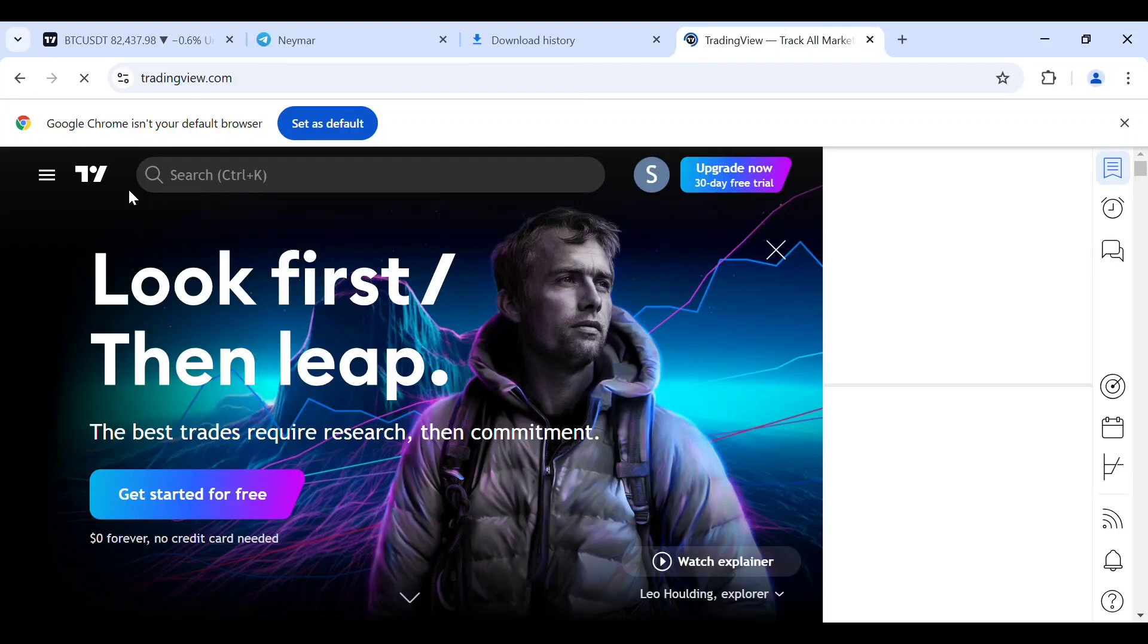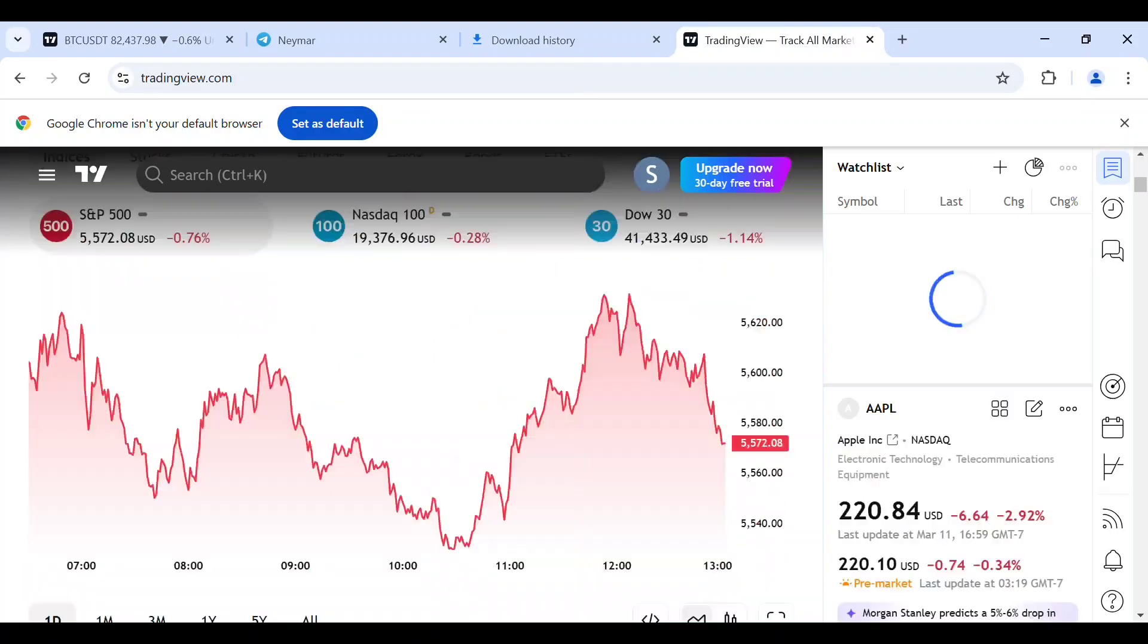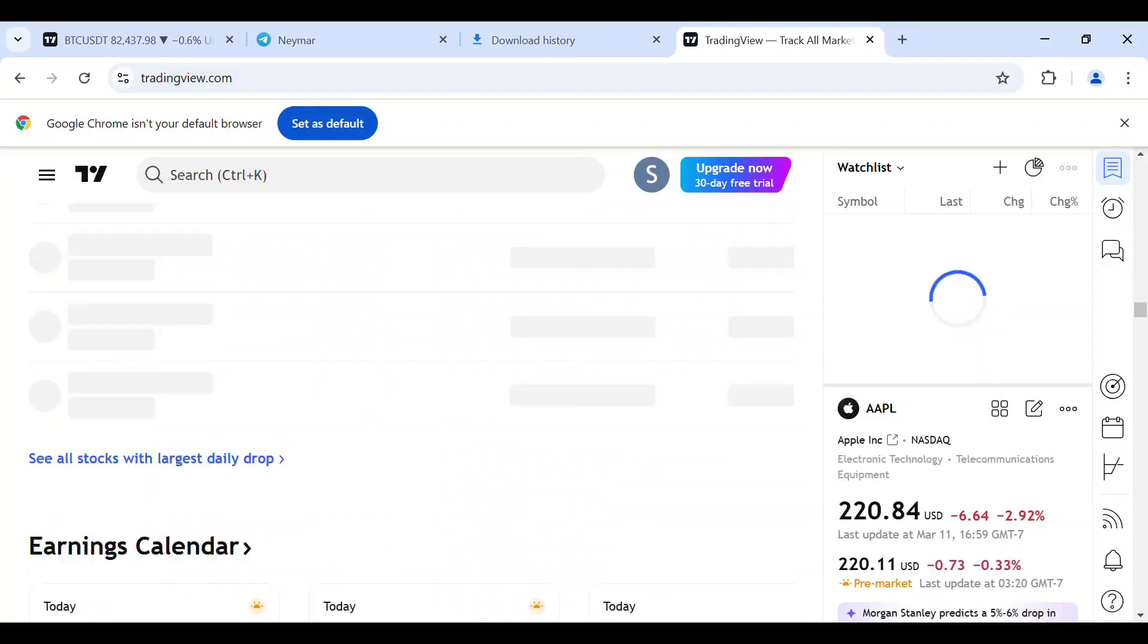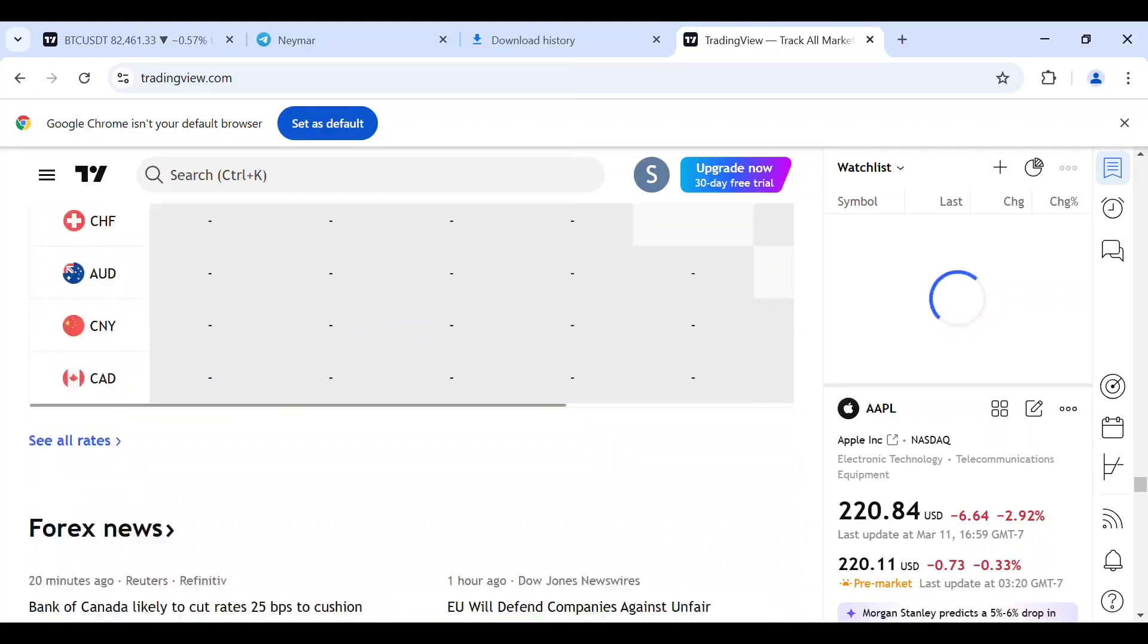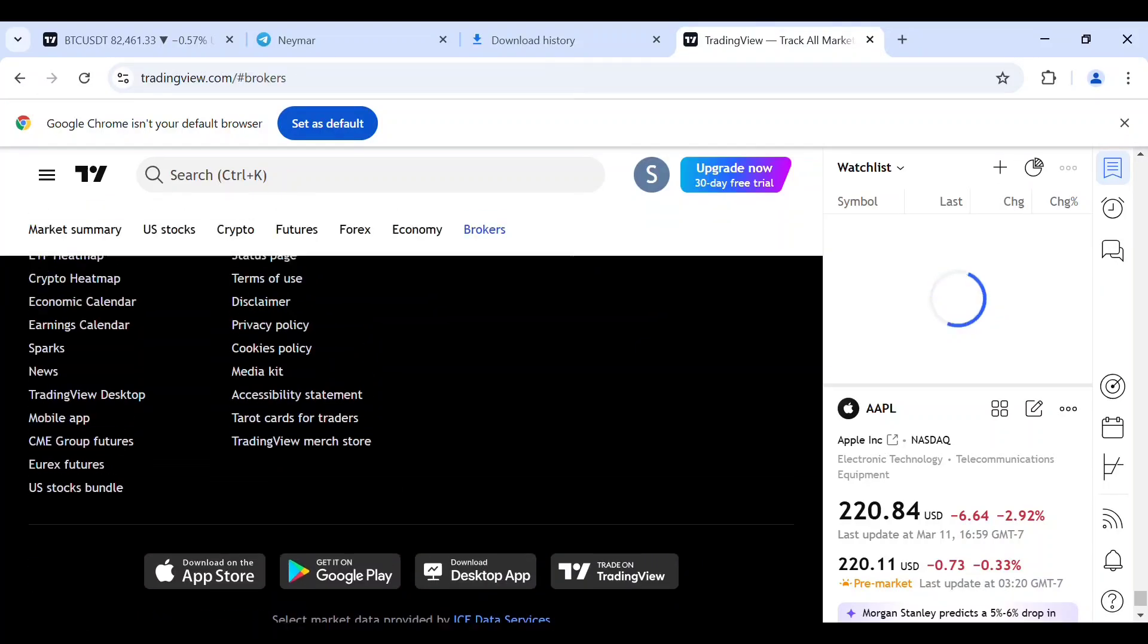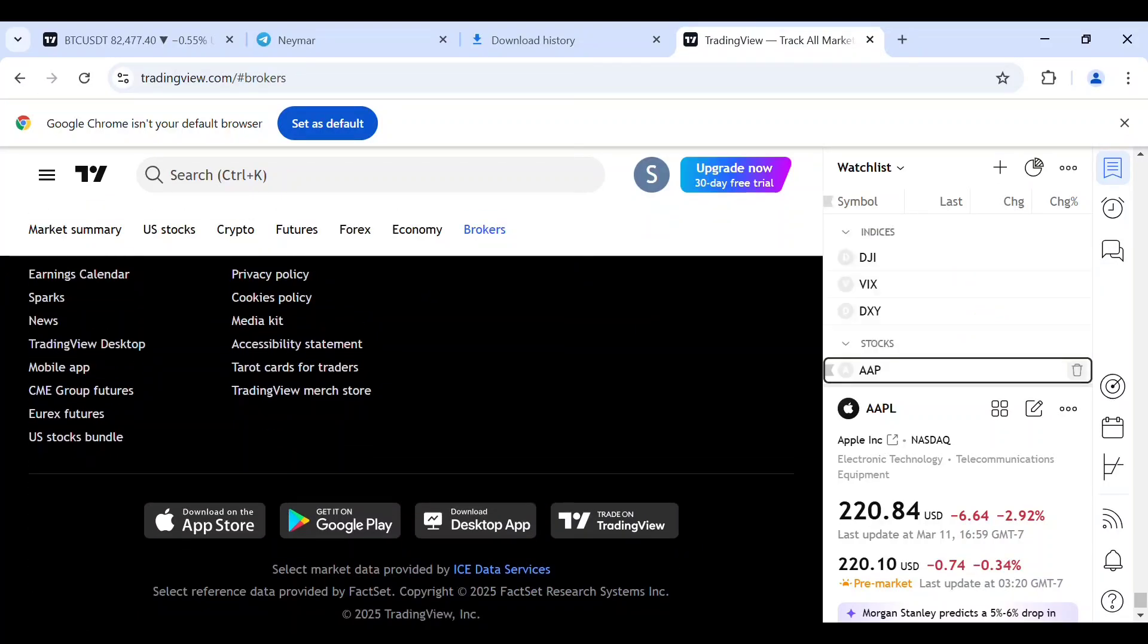On your TradingView, just scroll down to the bottom of your screen. On the bottom you see download on App Store, Google, Desktop.